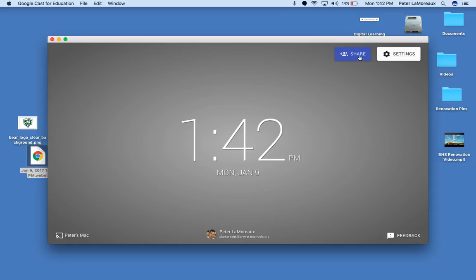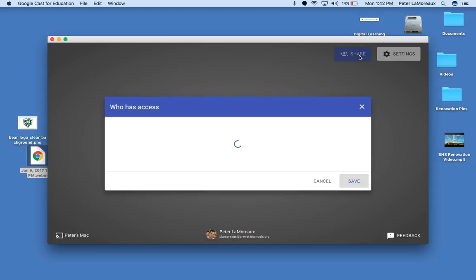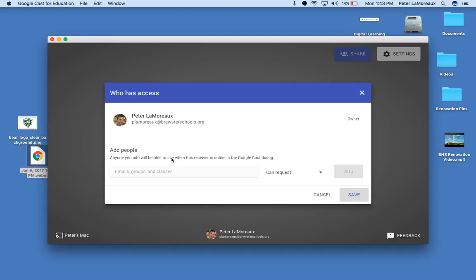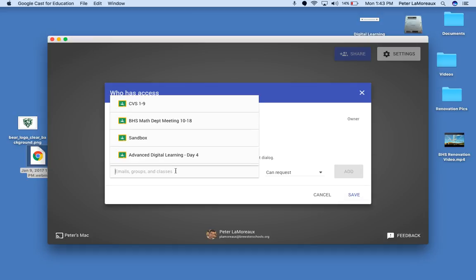From here you can share with an email address, just as you would a Google document, but you can also select groups and these are groups that are constituted by Google Classroom. So if you have a Google Classroom, you can share your casting rights with everybody in that classroom.